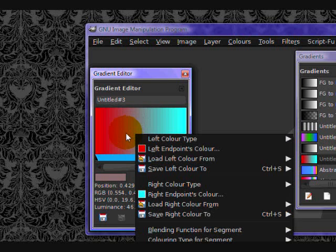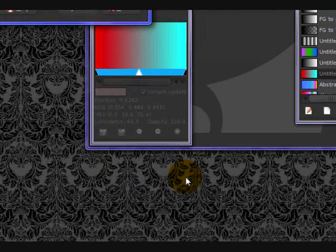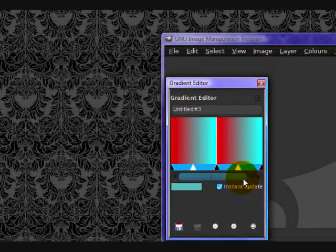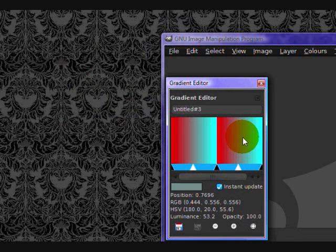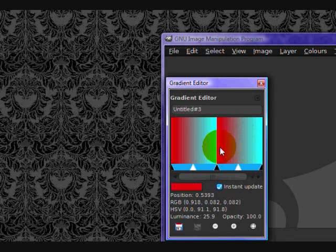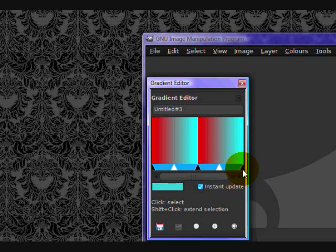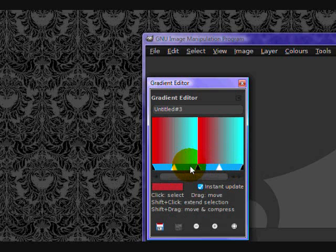So you right click, and click replicate segment. And I'll replicate just by two. As you can see, it gives you two separate gradient segments, and you get another white arrow and another black arrow.